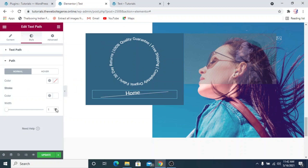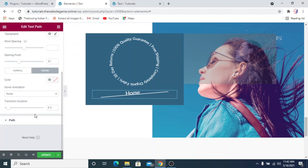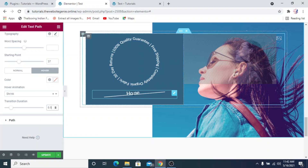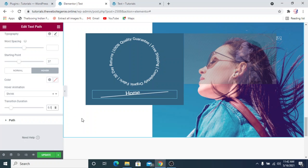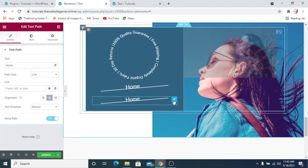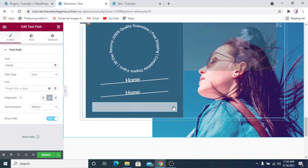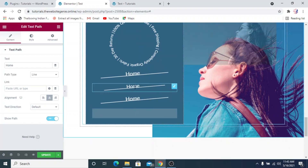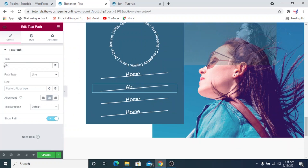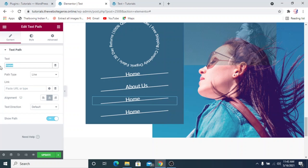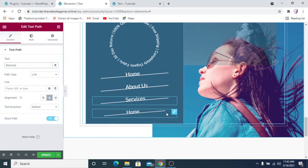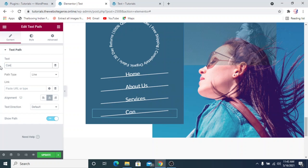For the text path stroke color we'll set it to white and increase the width a bit. We'll also add a hover animation — let's use 'shrink' — and increase the transition duration slightly. That looks nice. Now we'll duplicate this widget and duplicate again so we have four menu options: Home, About Us, Services, and Contact. We'll update those labels.